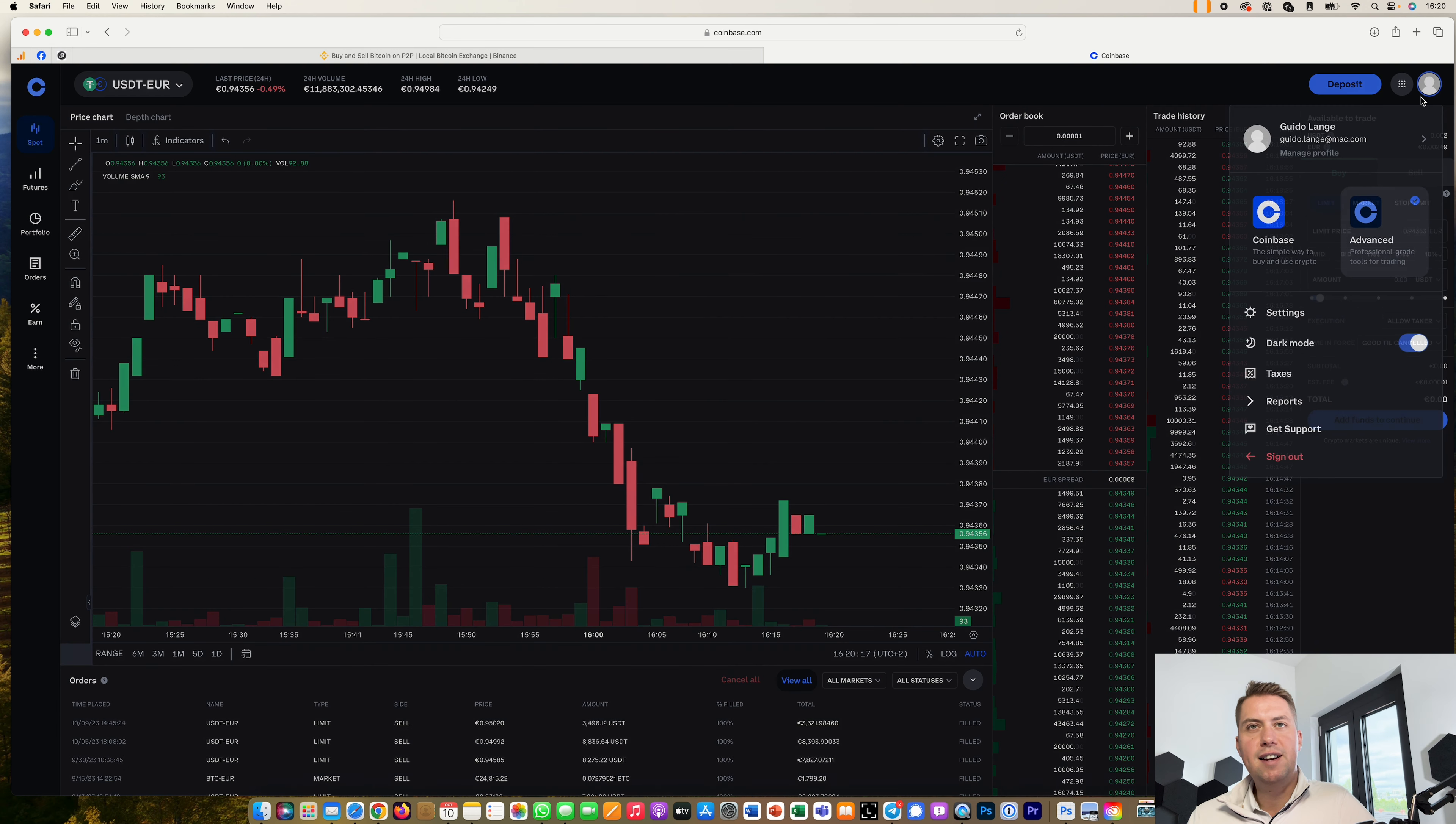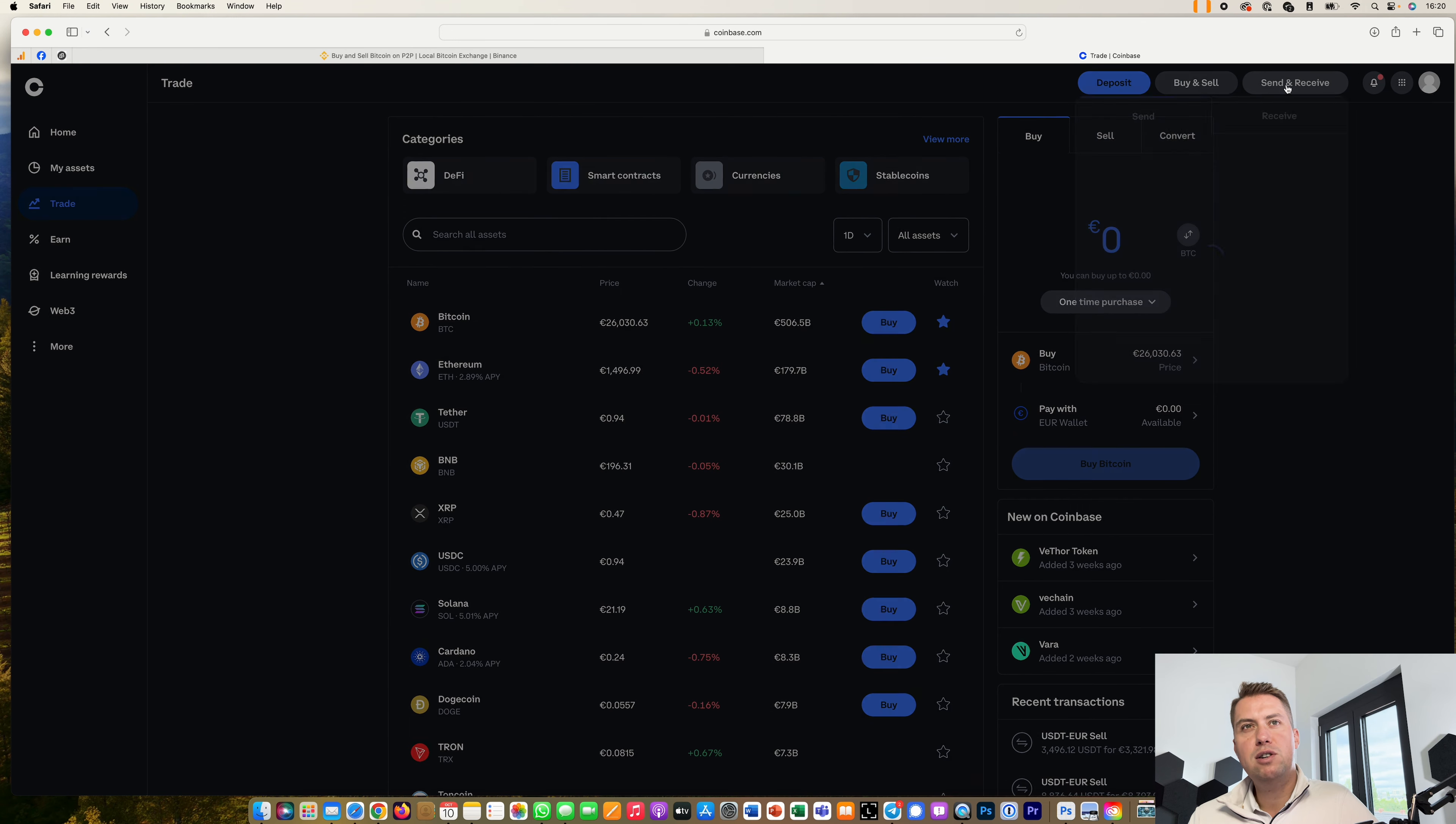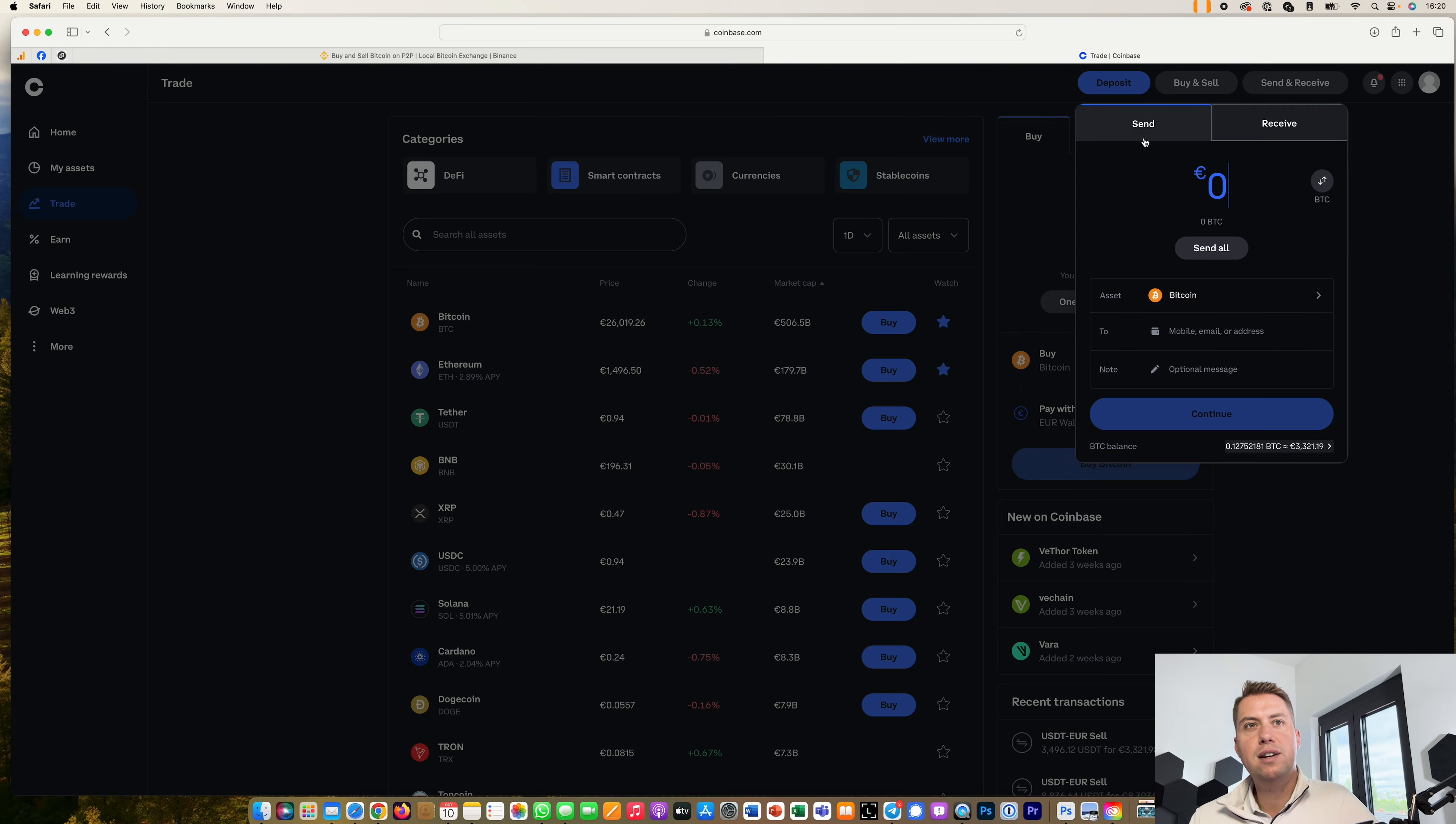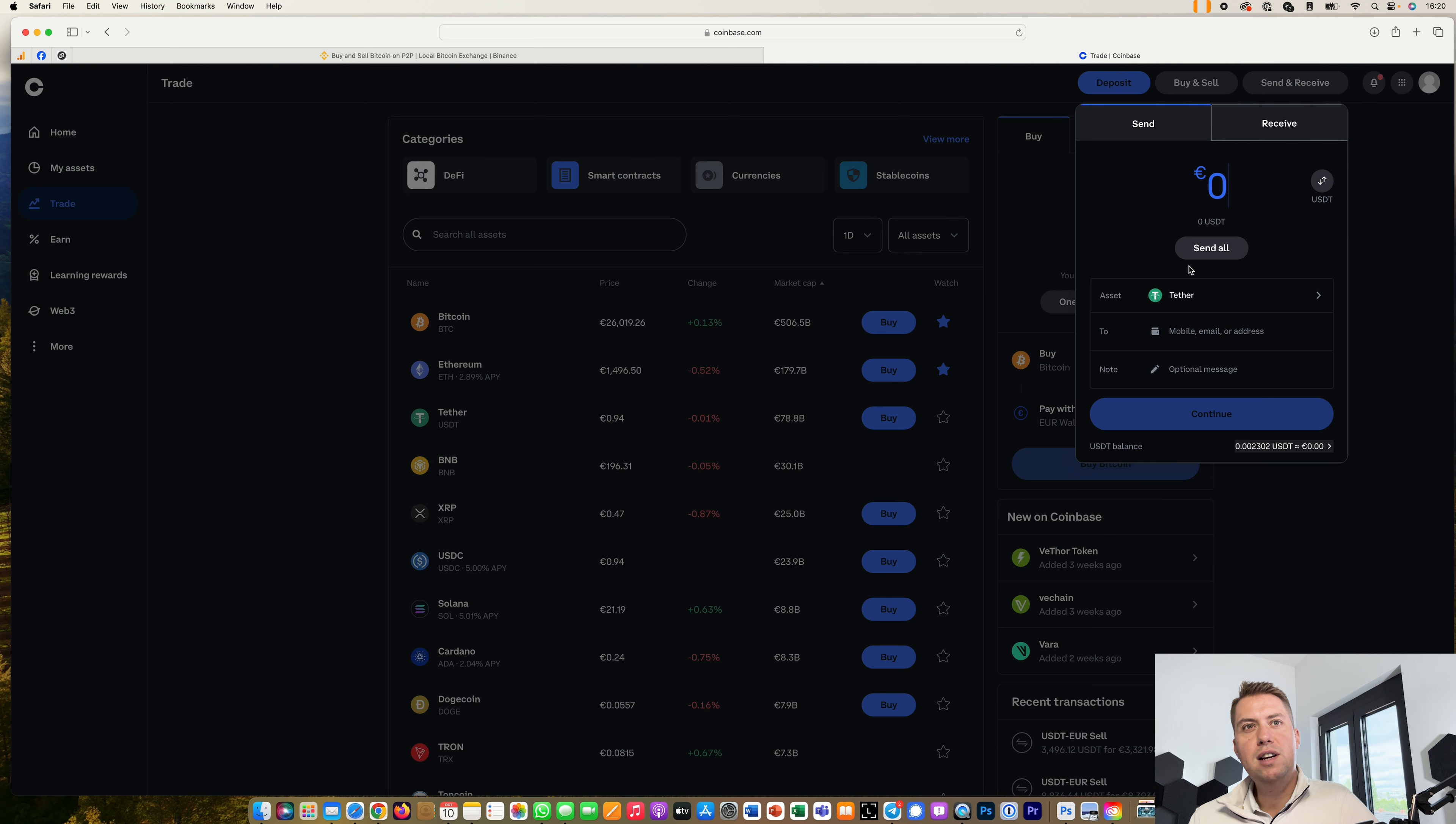And that's basically it. Once you have bought your cryptocurrencies like USDT, you can send them to Binance and it's actually straightforward. You just go to send and receive there, click on send, select the asset which would be USDT here in our example. Then you can add how much you want to send.